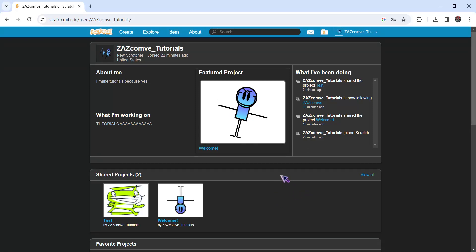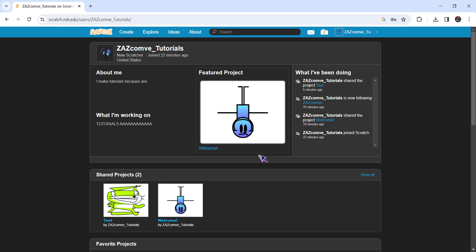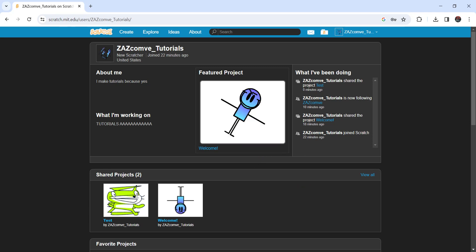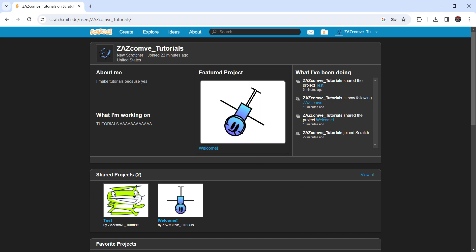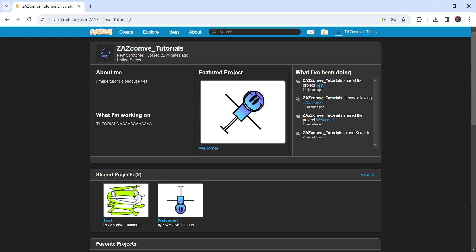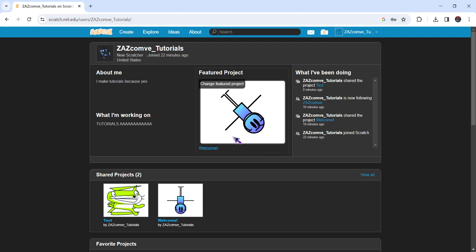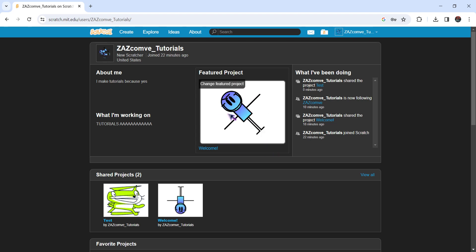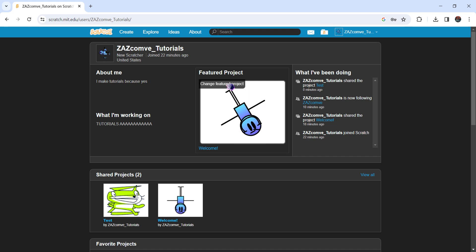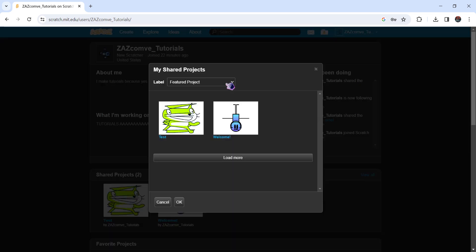Hello guys, this is my first tutorial on Scratch, or at least I think so. Today we're gonna learn how to change the featured project. It's really simple — all you have to do is hover over here and change the featured project.